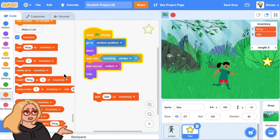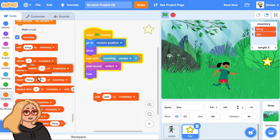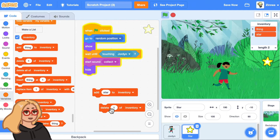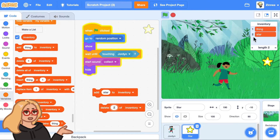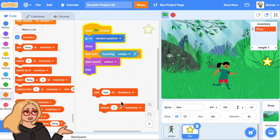You can also remove things from the list. With this block, you can delete something that's at a certain number in the inventory. So if I said delete two of inventory, the second thing is star. If I click on this block, it deletes the second thing. And similarly, if I type in one, this deletes item one in the inventory.